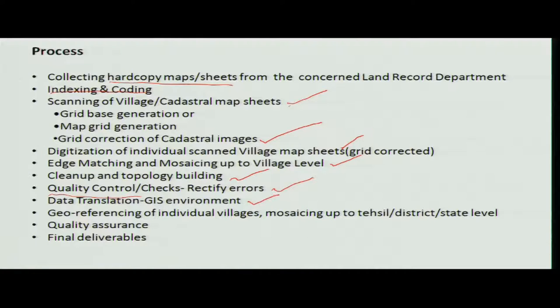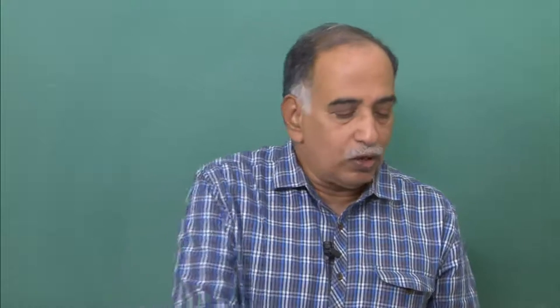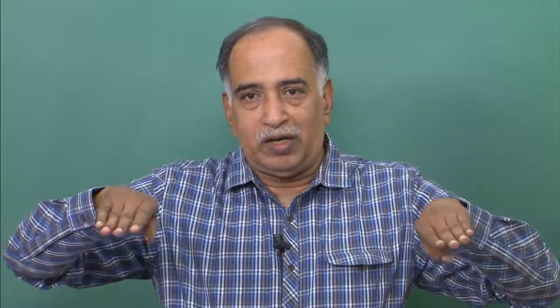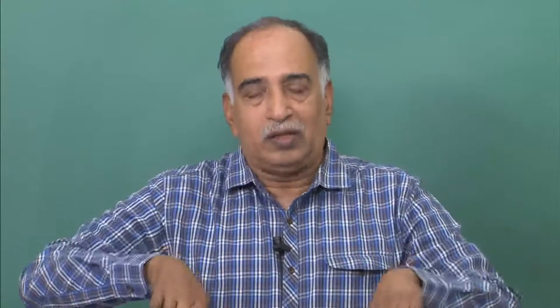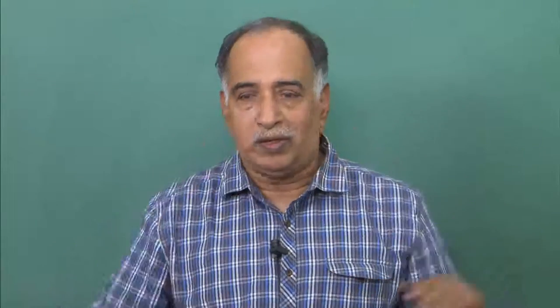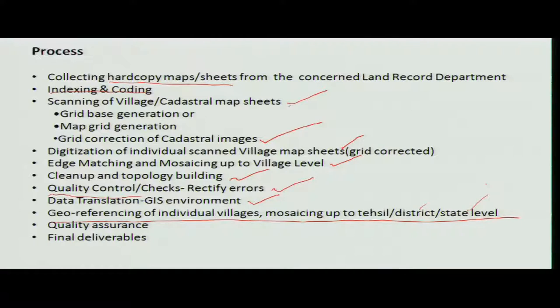Then translation of the entire data into GIS activities is done, including georeferencing of individual mosaics. Once done for individual maps and villages, you can mosaic the entire tehsil using the village maps. This is useful as you move up the pyramid toward the district and state level. Quality assurance must be done at each stage as deliverables are produced.